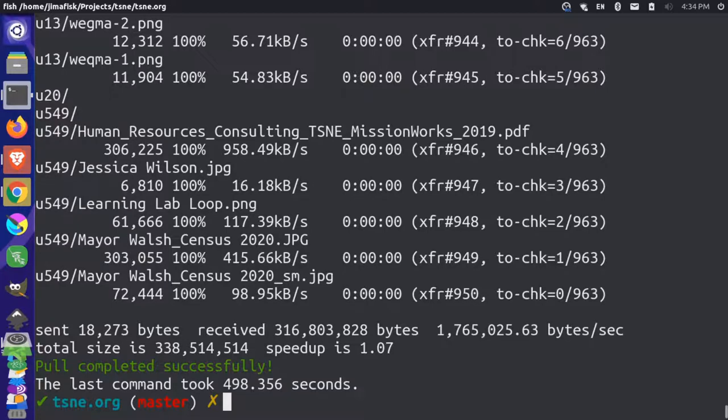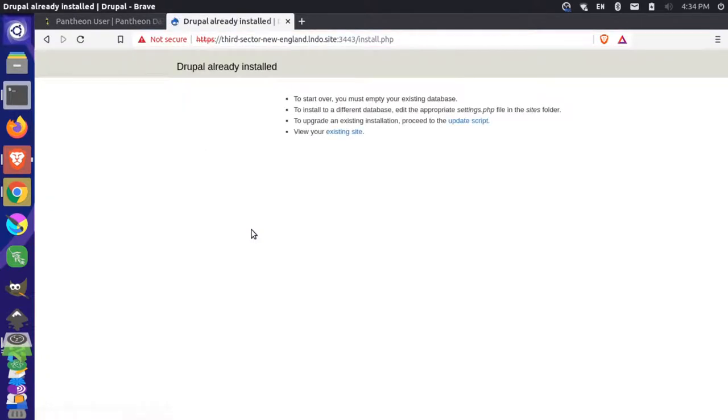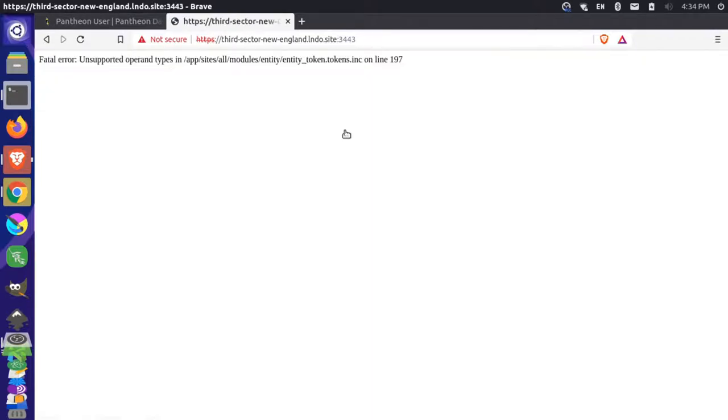Now that the database and the files have been imported into the local project, we can come back here to our site. Let's just reload this URL. And now it shows you this message here that says you have an existing site. So you can click on view the existing site.